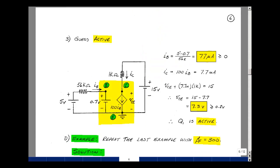There is only one more guess, and that's active, so let's try that. Take the transistor out. Between the base and the emitter, put a voltage VBE on. Between the collector and the emitter, a current source of beta F times I_B. We have to check that I_B is greater than or equal to 0, and that VCE is greater than or equal to VCE sat.